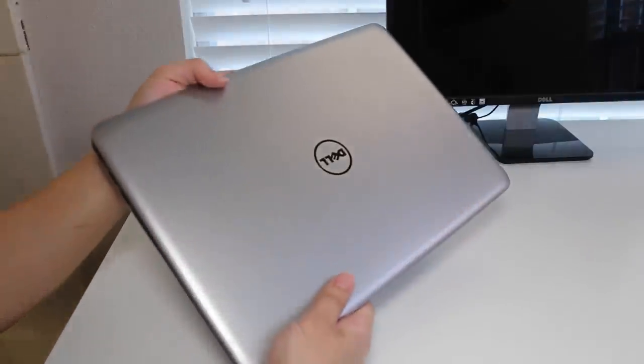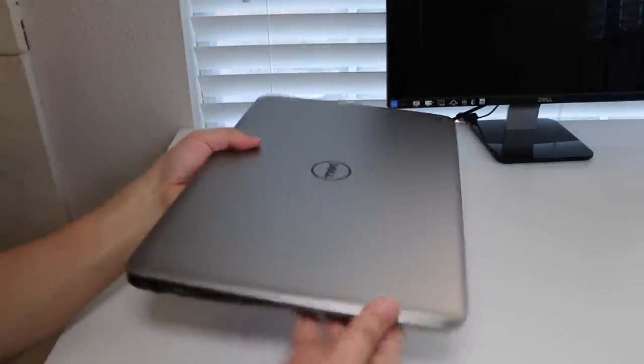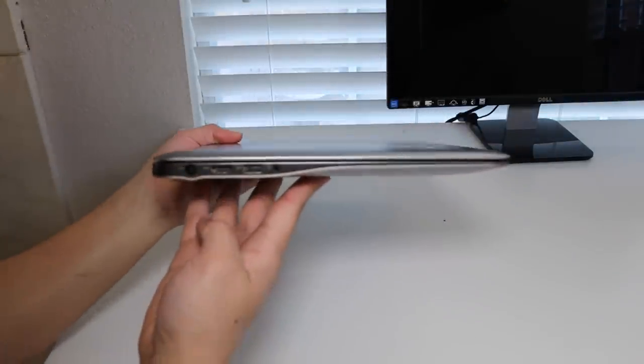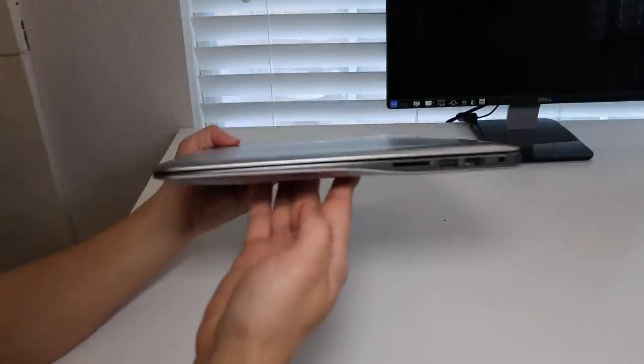So compared to last year's Dell Inspiron 7000, that one was full aluminum with chamfered edges. So yes, this year's Inspiron build quality has taken a step back.